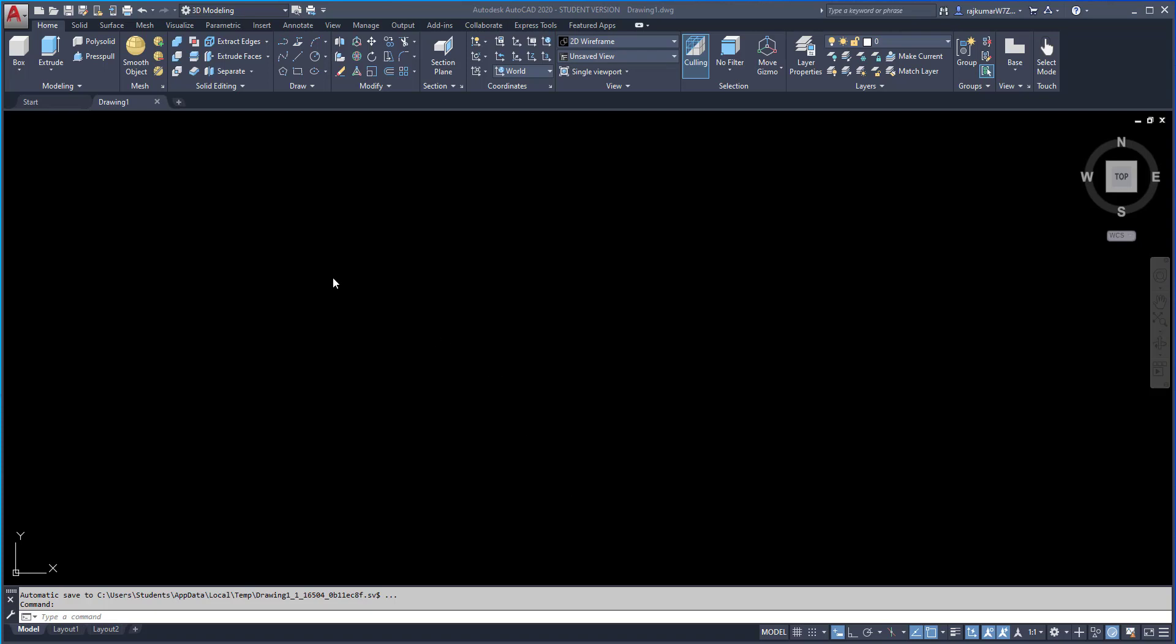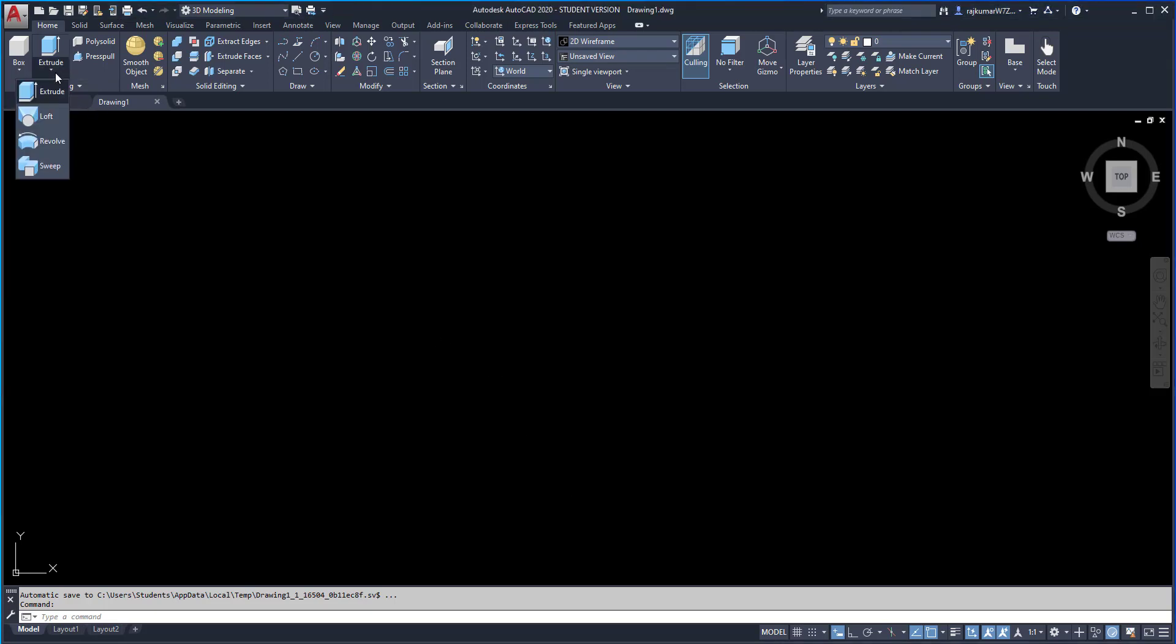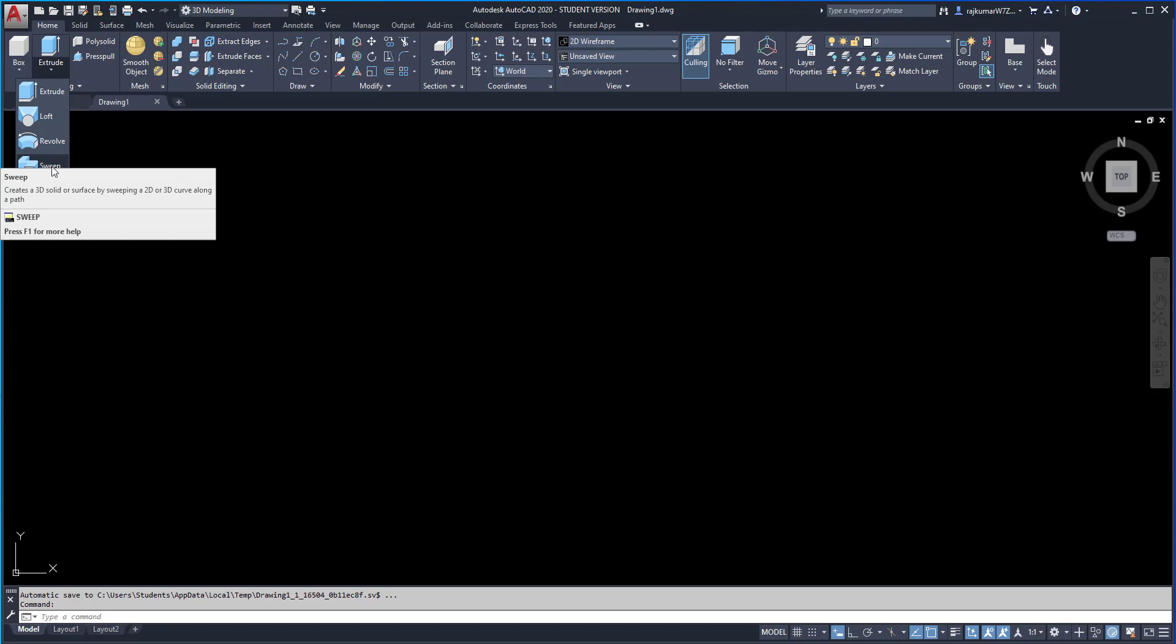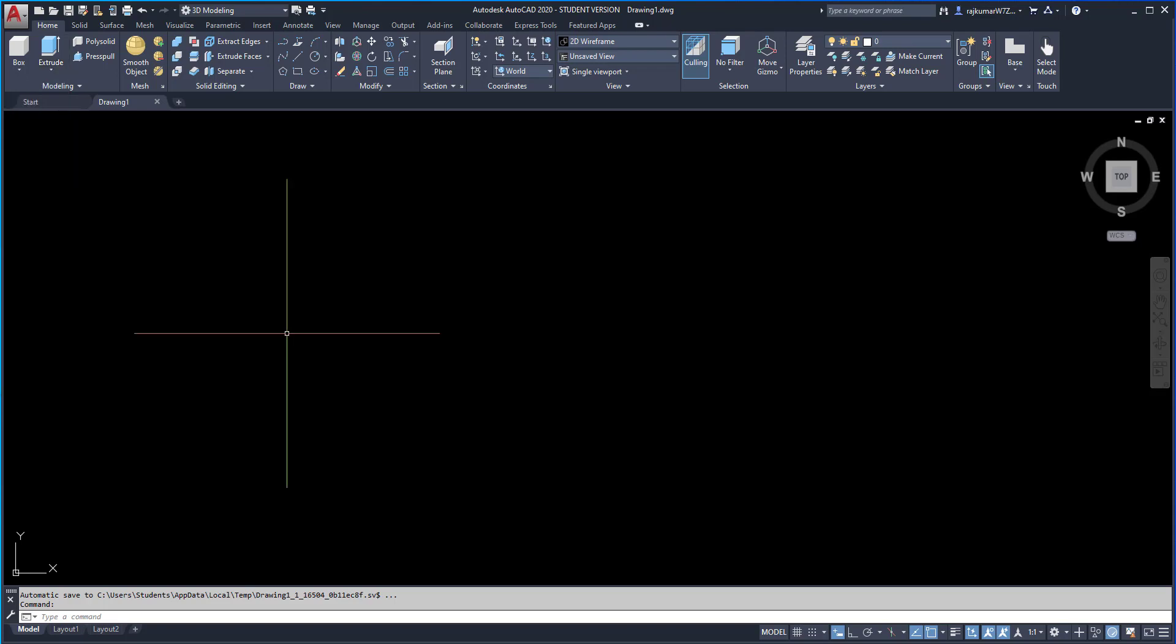Welcome to this video. In this video, I am going to explain three commands: Loft, Revolve, and Sweep. After this video, you'll feel confident to do these commands.